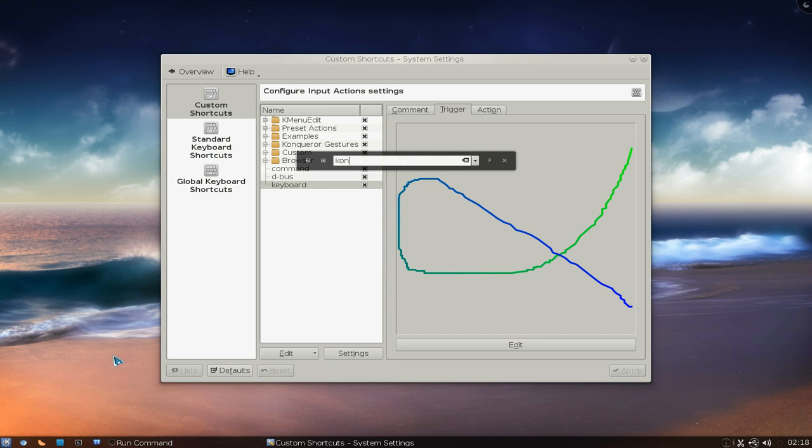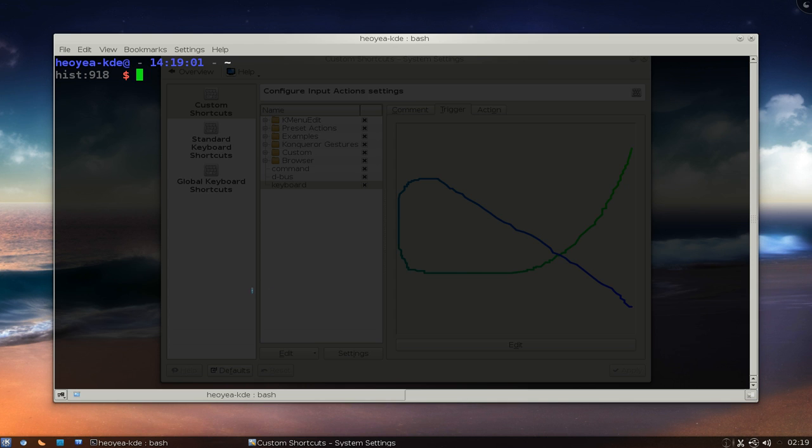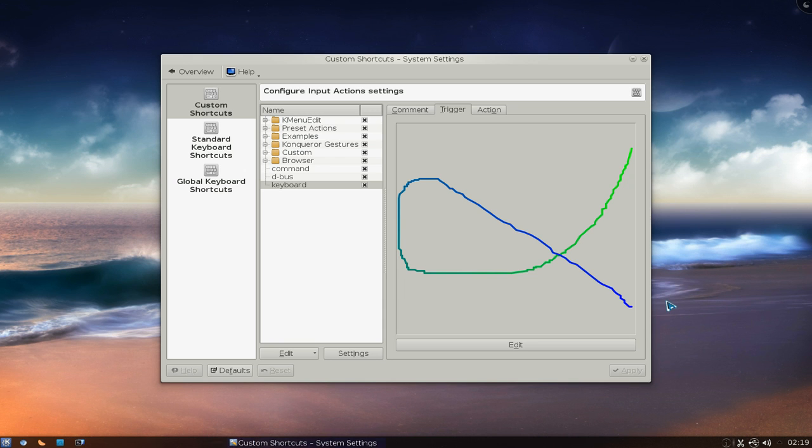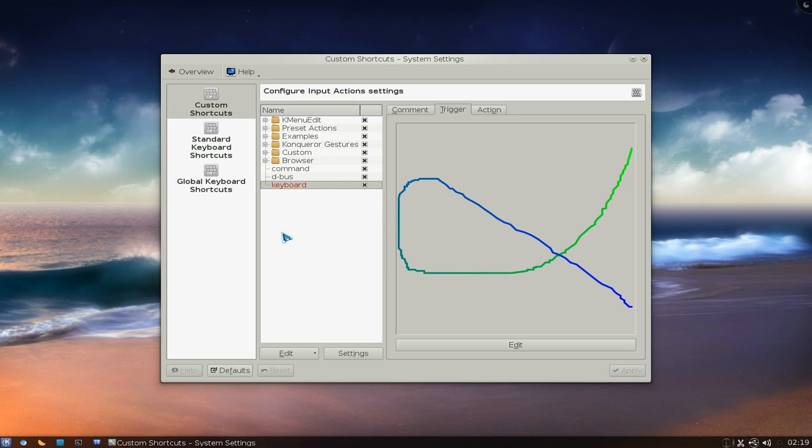So now whenever I use the console and I want to close it, I'm just going to draw the same shape. And then it closes, right? So that's how you do those two.